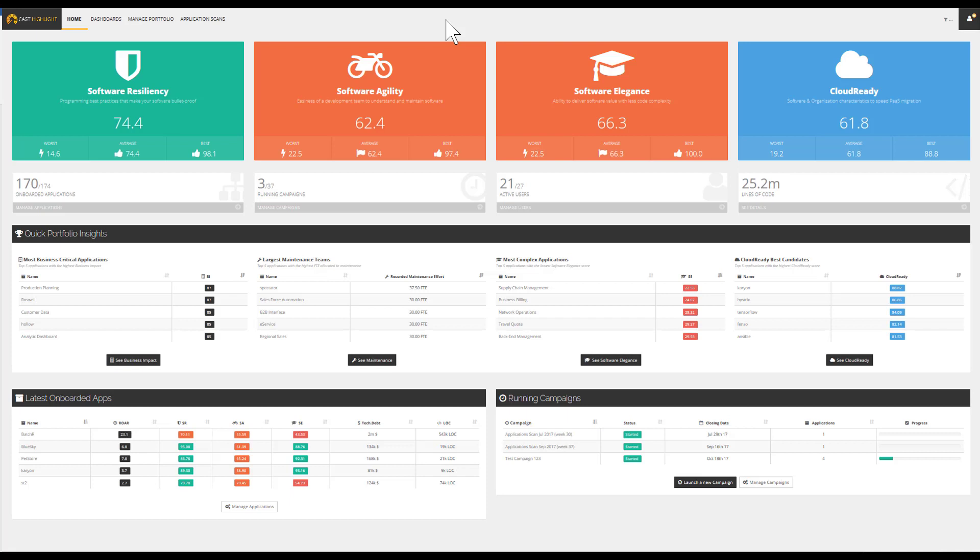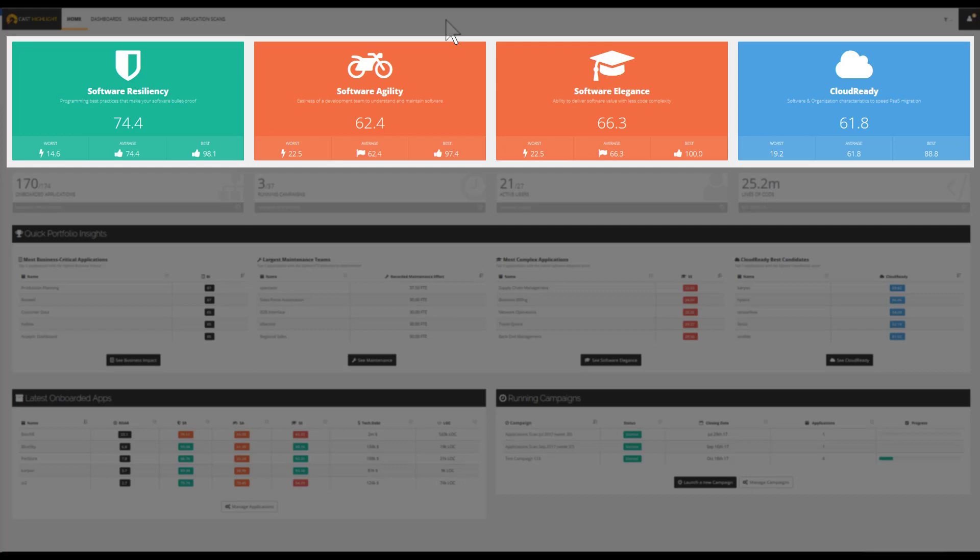In this example, the portfolio is composed of 170 applications that have been analyzed through assessment campaigns. The health factors as well as the cloud-ready index represent scores in a range of 1 to 100. The higher the score, the better it is.